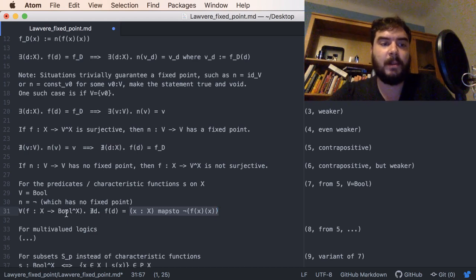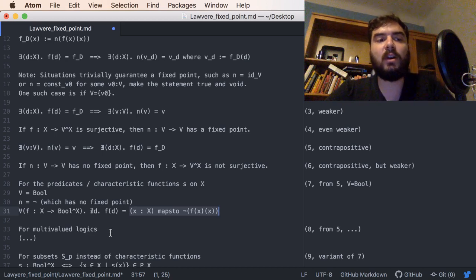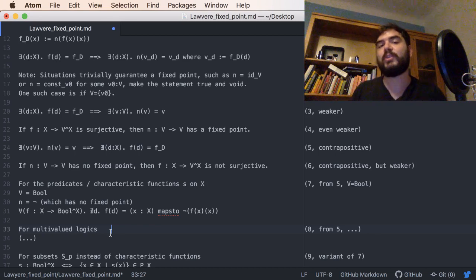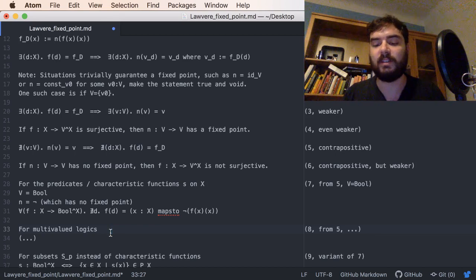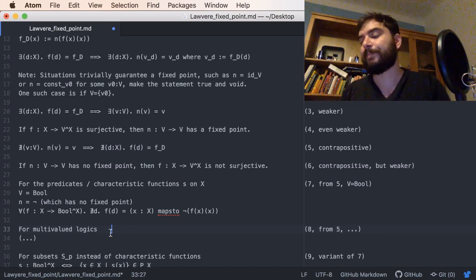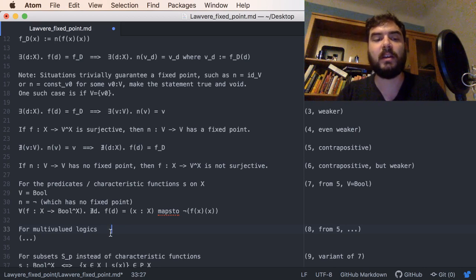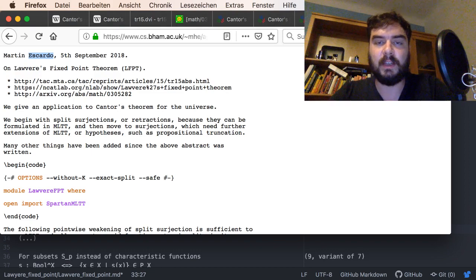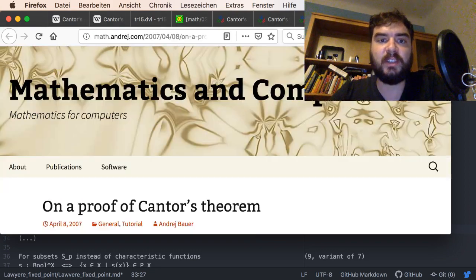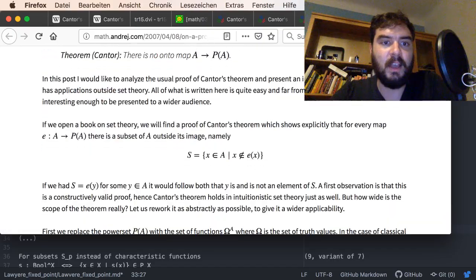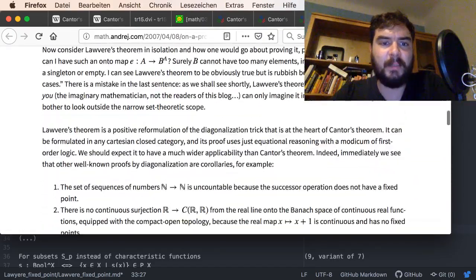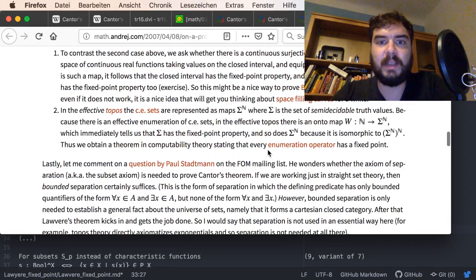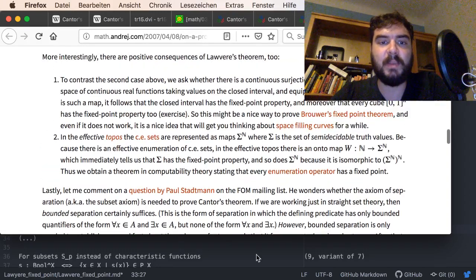Interestingly, we can also do this for other truth values — other logics if you want — not only the Boolean case. There will also be a negation on that logical topos. Andrej Bauer briefly mentions some examples where this might be interesting, but I won't cover that in any detail here.